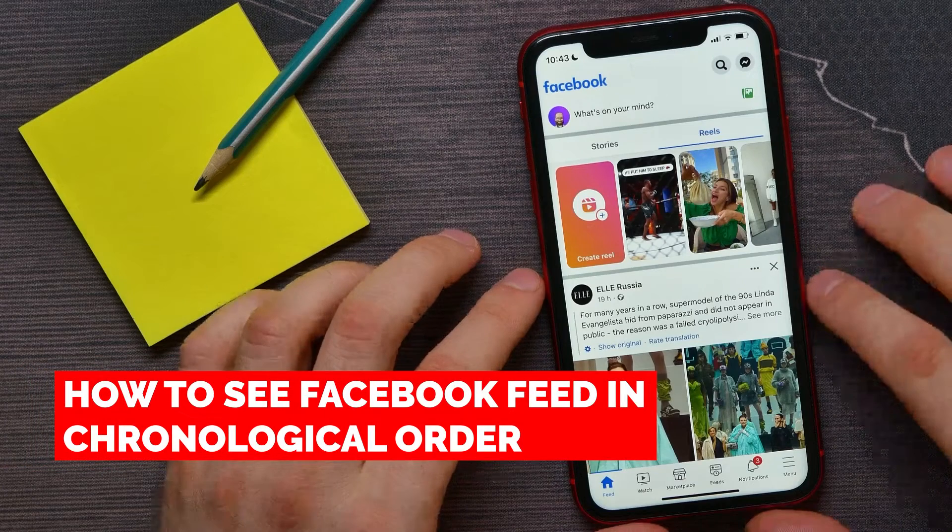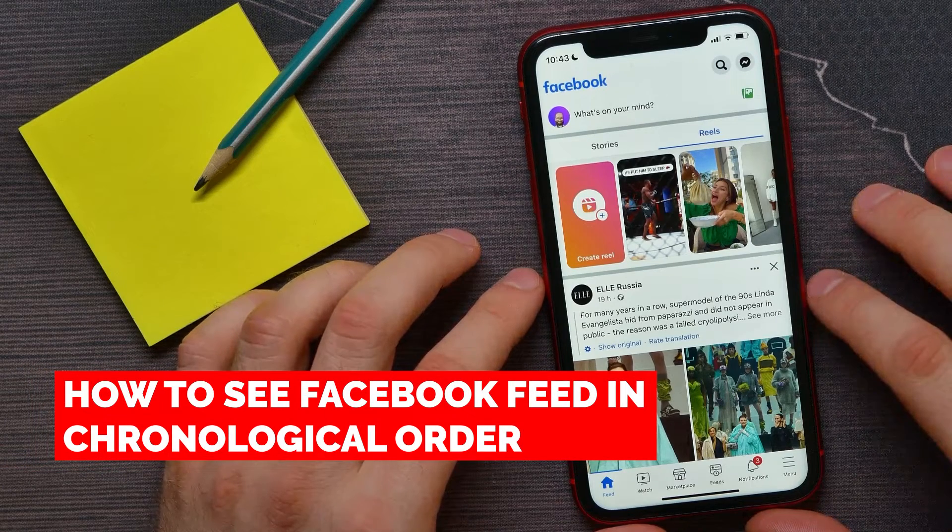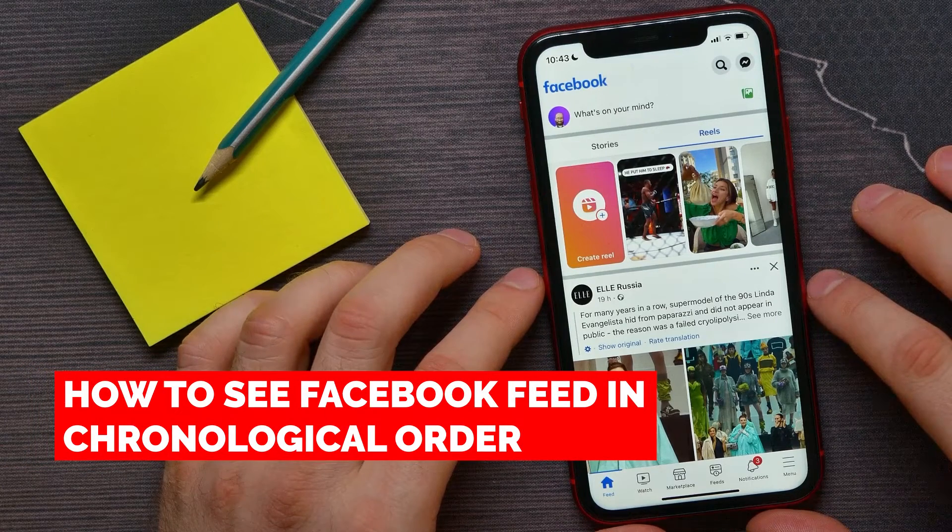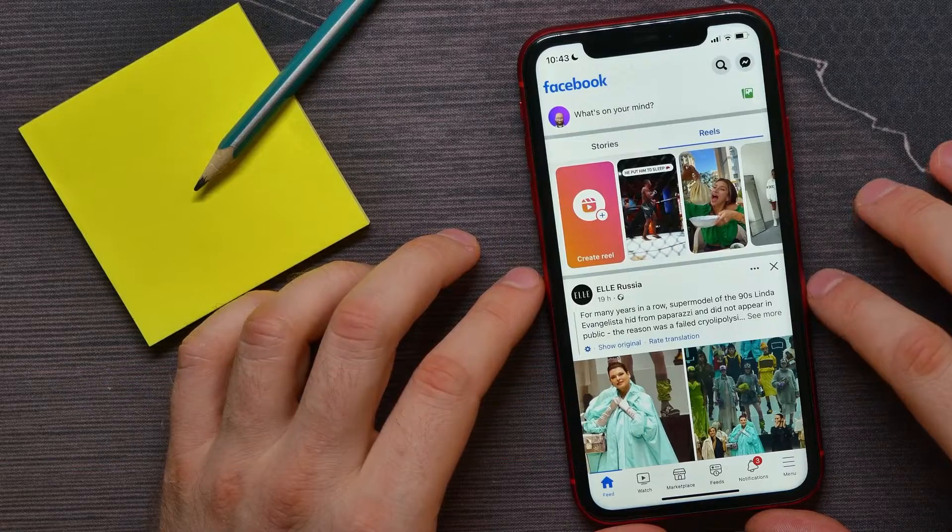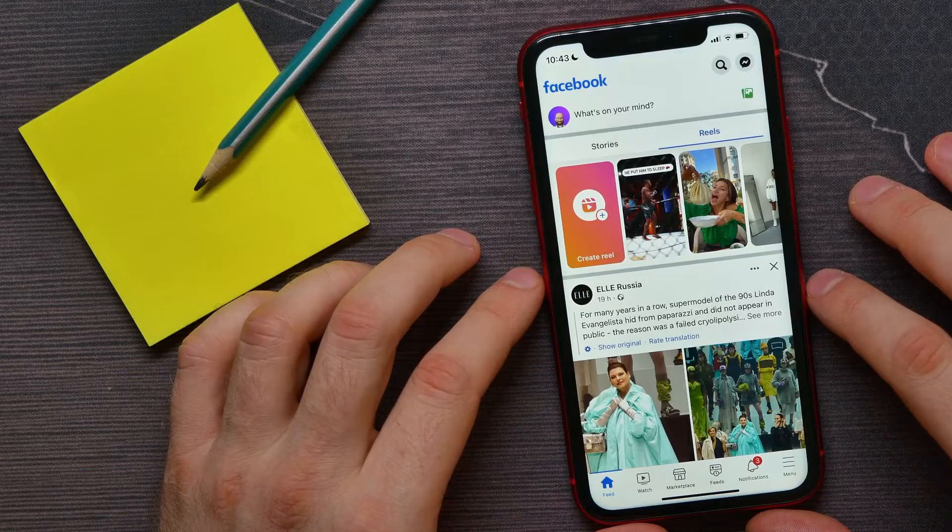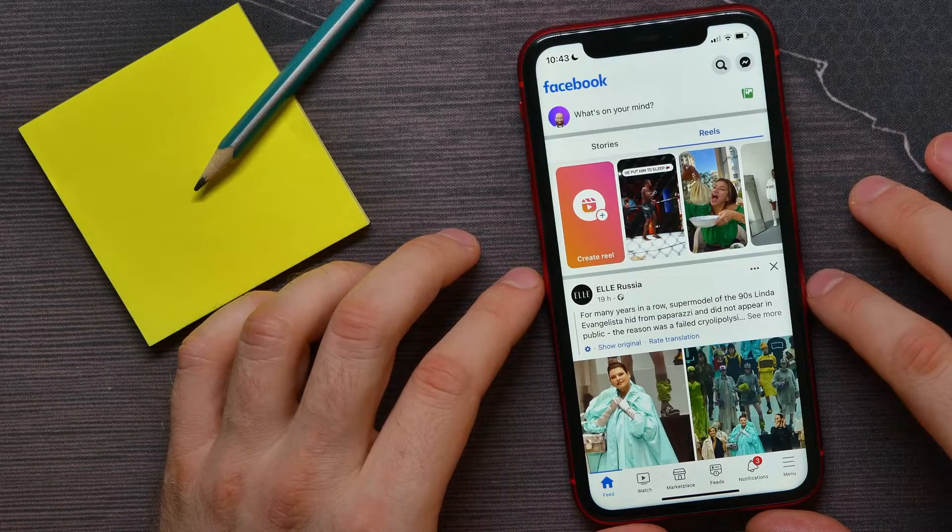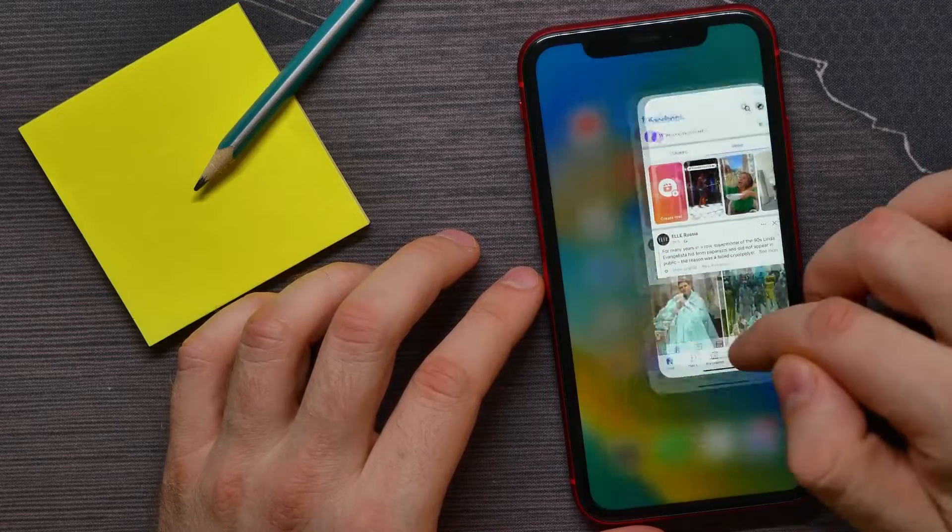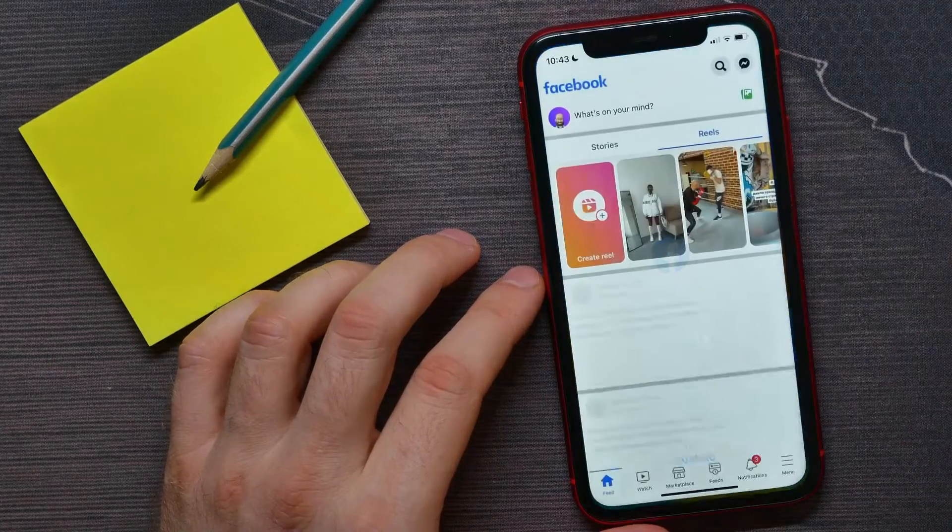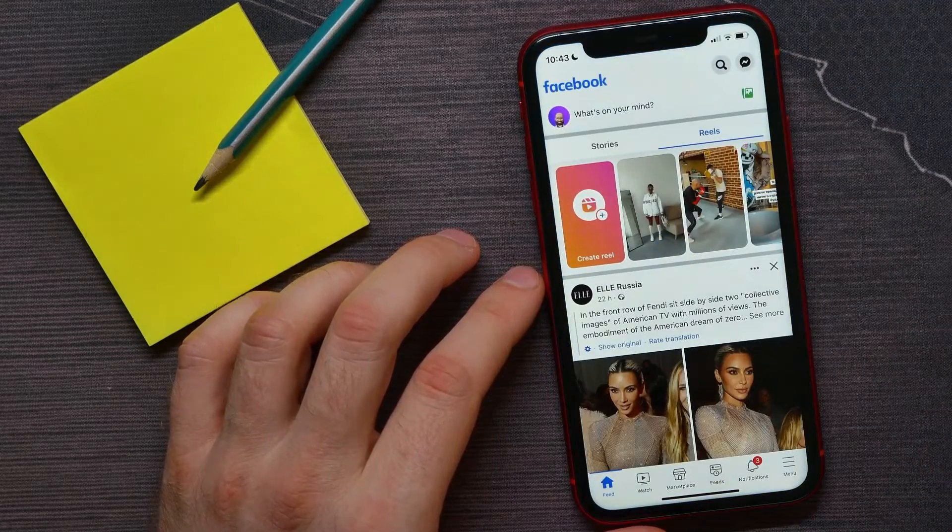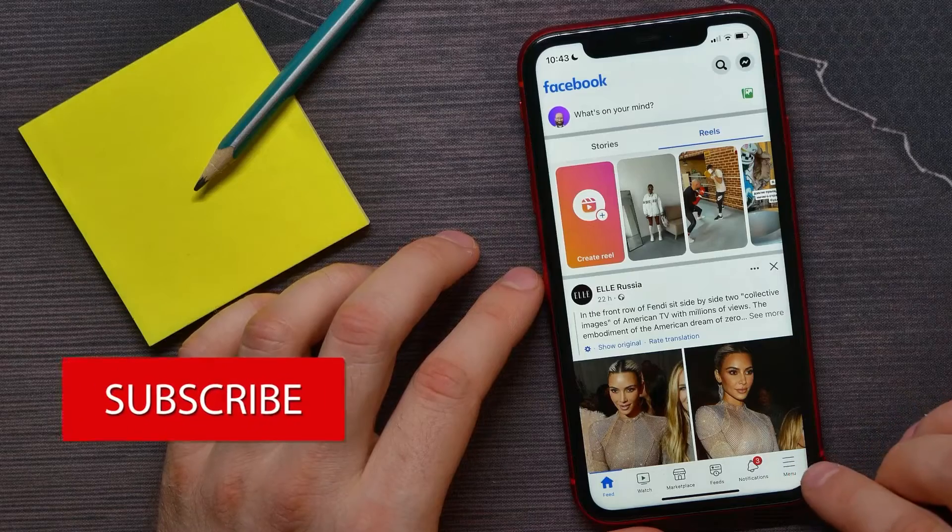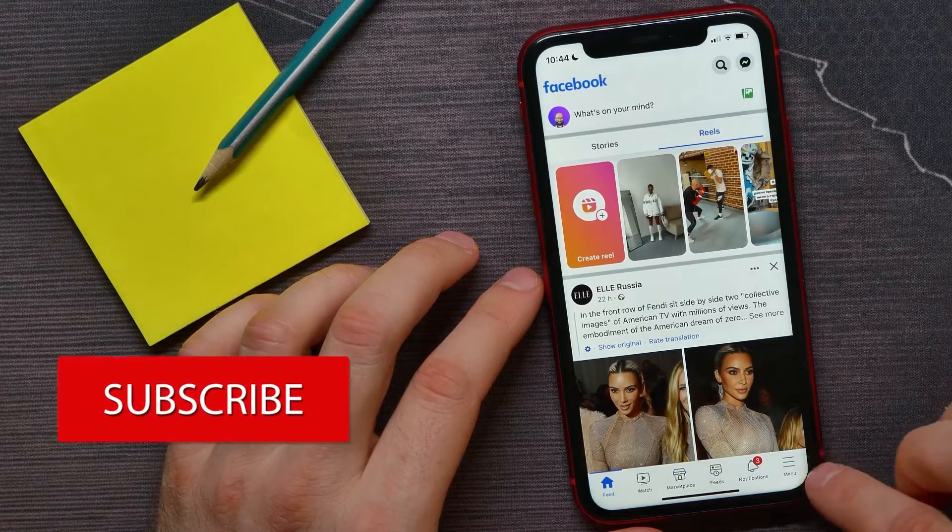In this video I'm going to show you how to see Facebook feed in chronological order. That is quite simple and easy to do. So let's begin. First, open up Facebook application and then hit right here at the bottom right at menu icon.